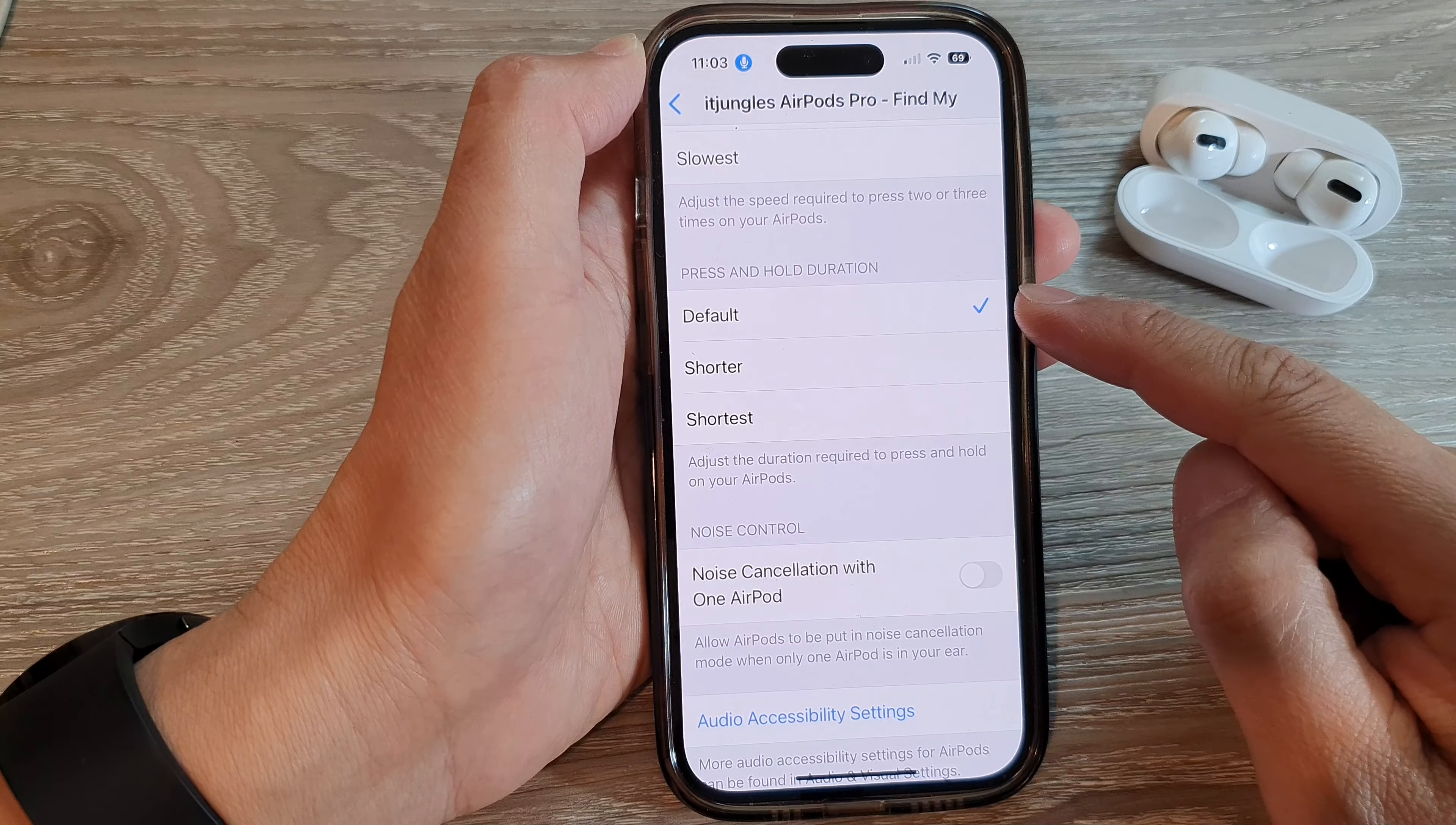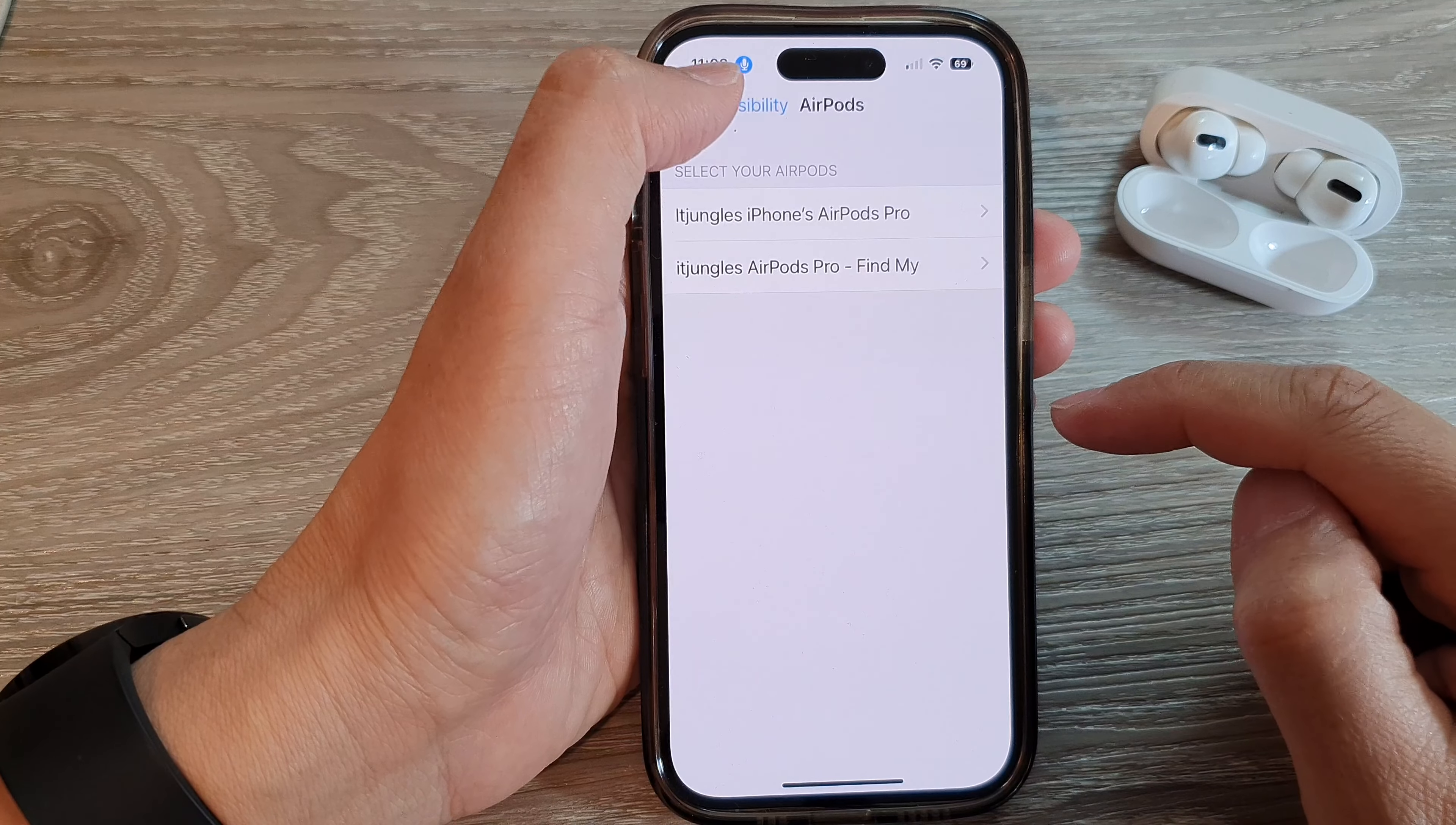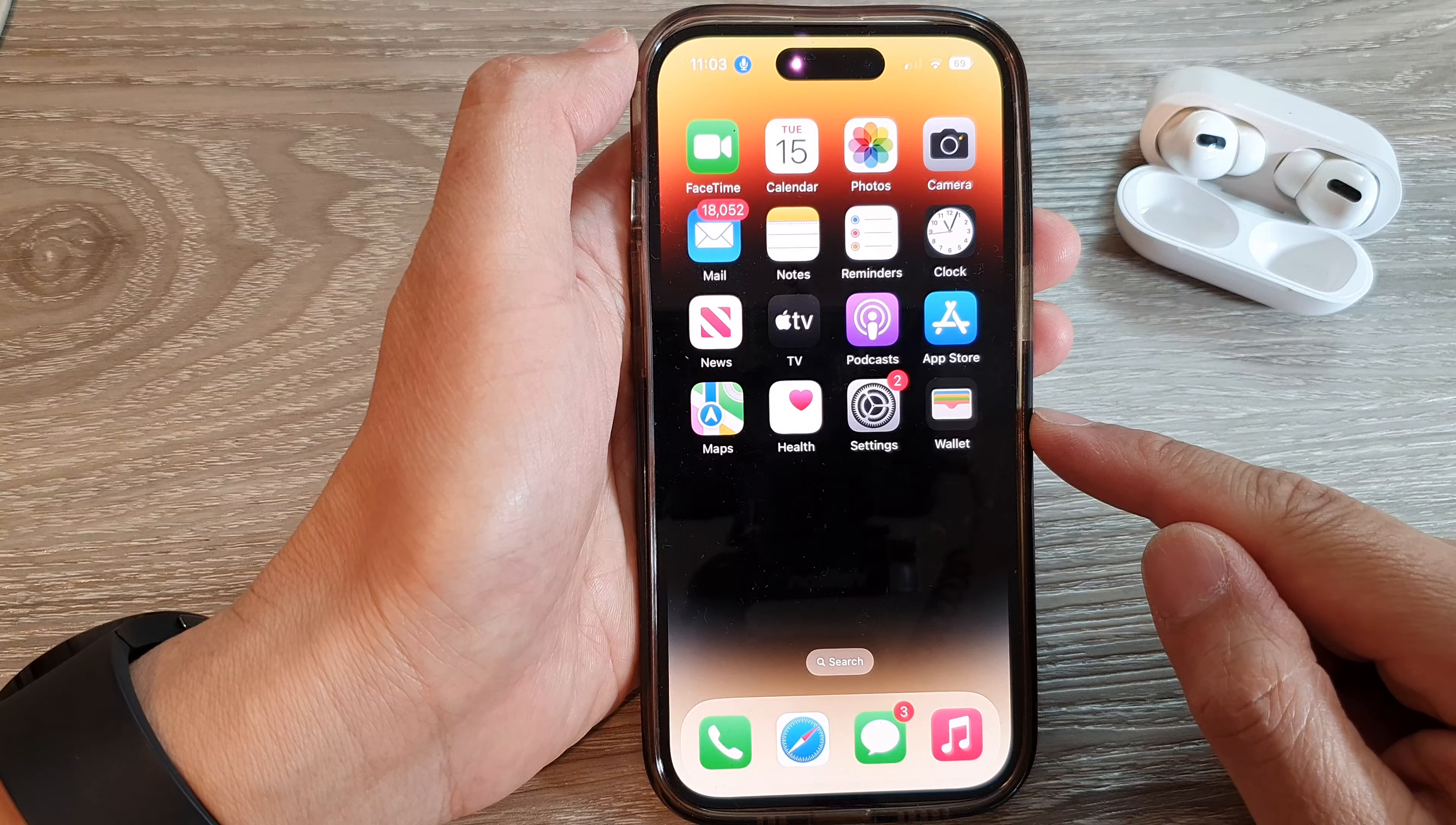And that's it. Now select one of the options. And then you can tap on the back here to go back to your settings. Swipe up to go back to the home screen.